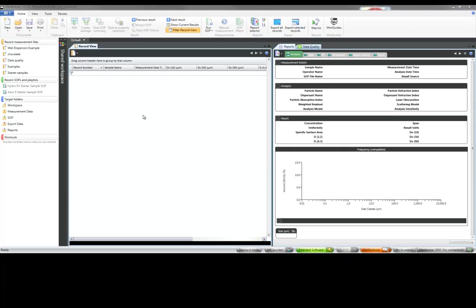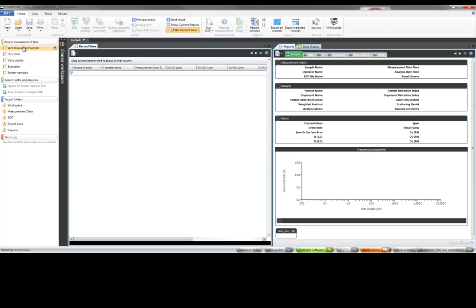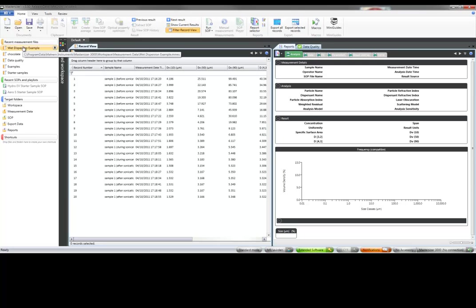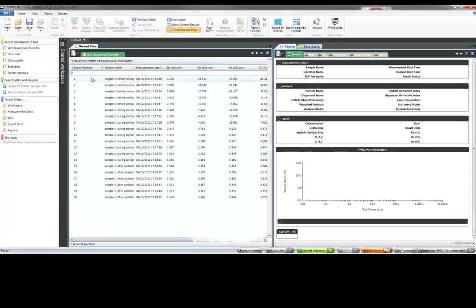This video demonstrates the Optical Property Optimizer, which is a new feature in version 3 of the Mastersized 3000 software.